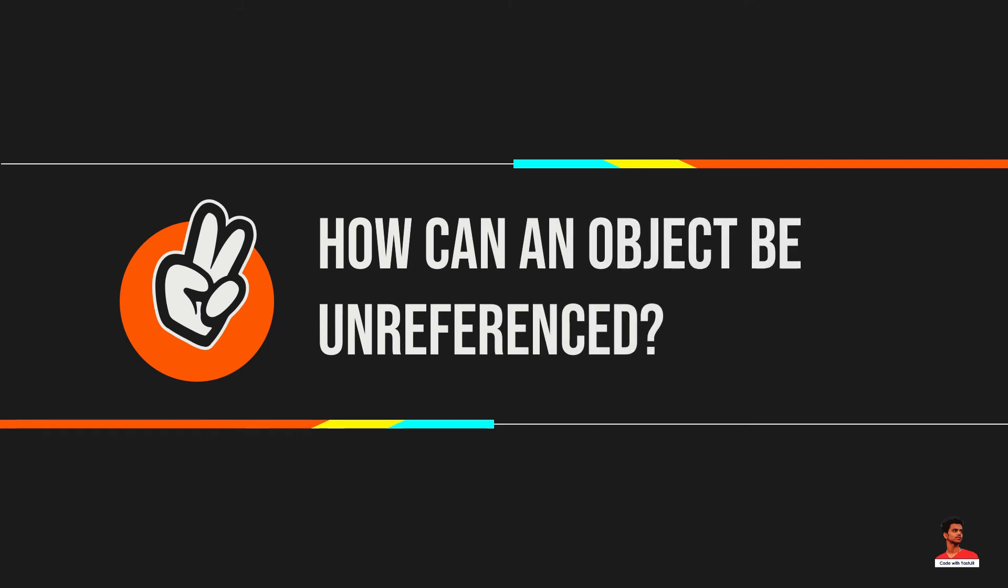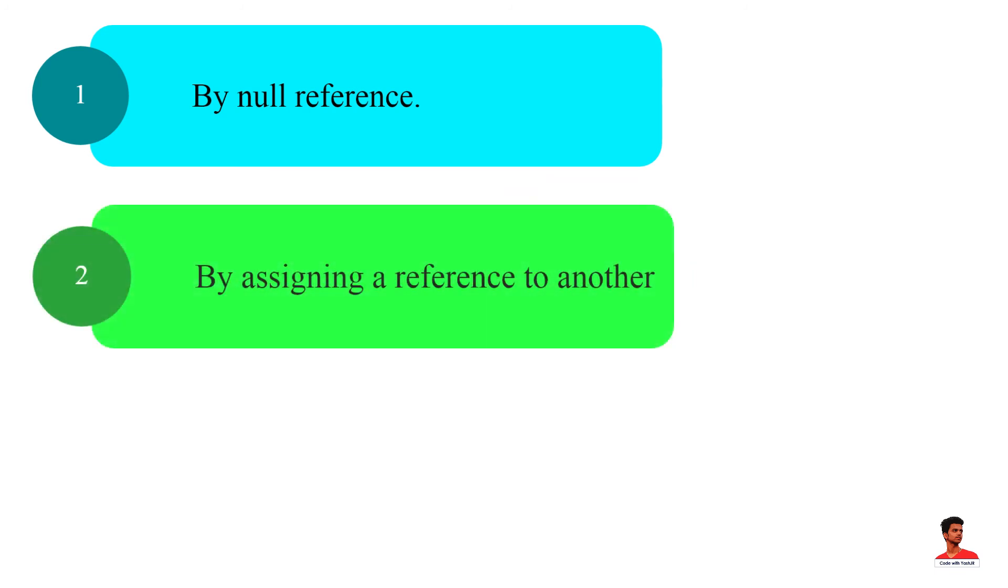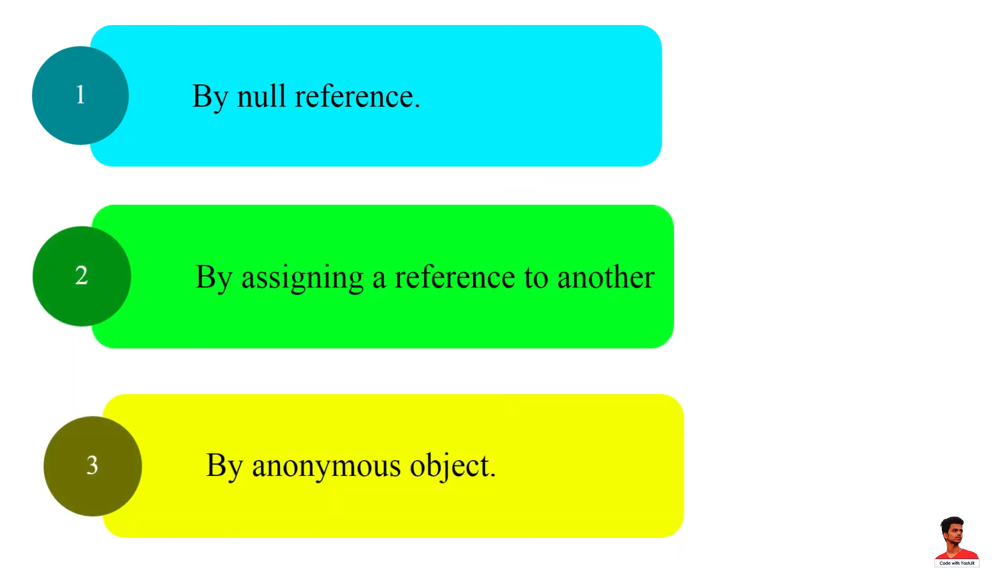There are many ways: by null reference, by assigning a reference to another, by anonymous object.